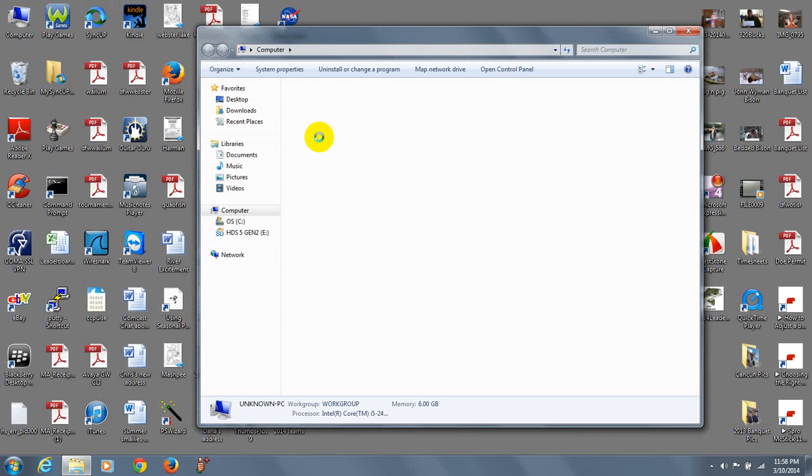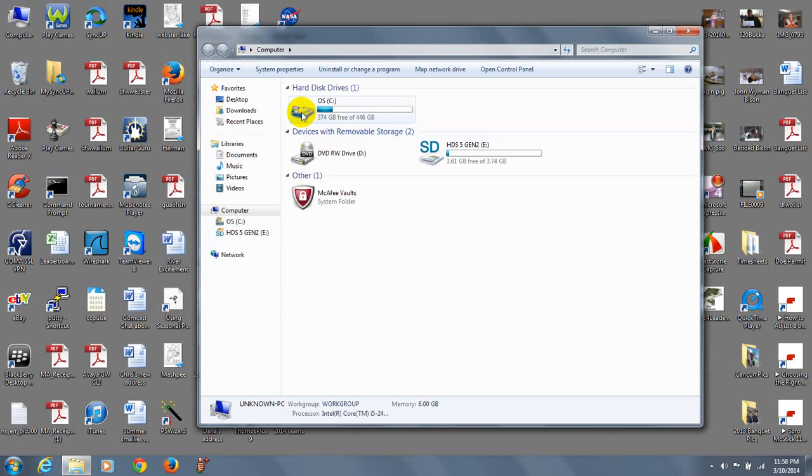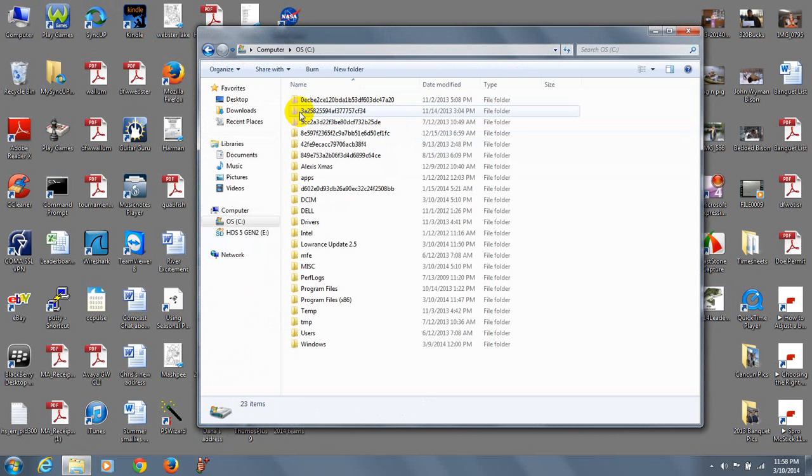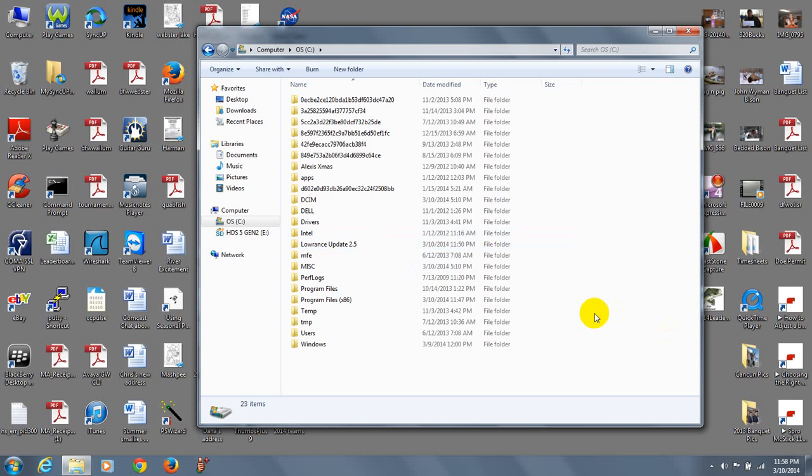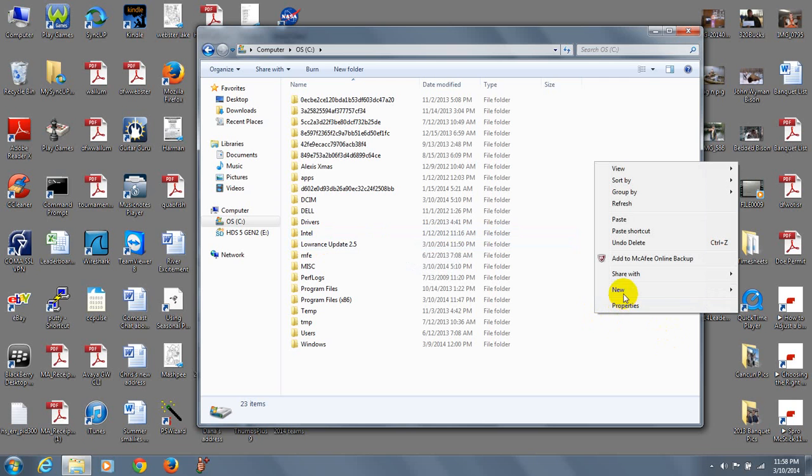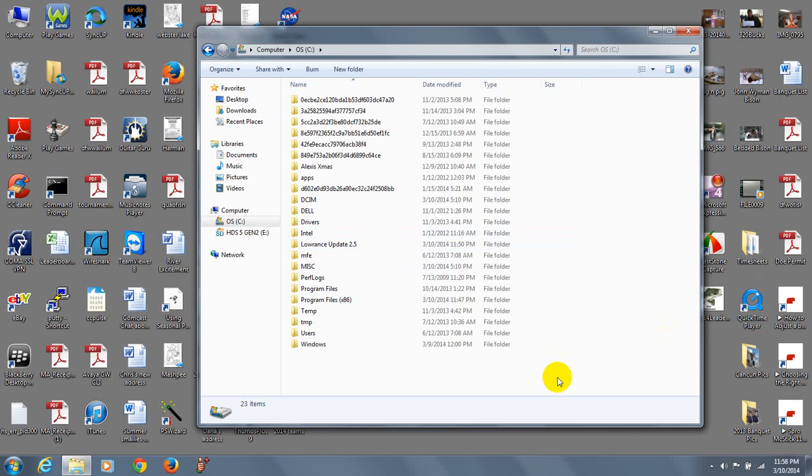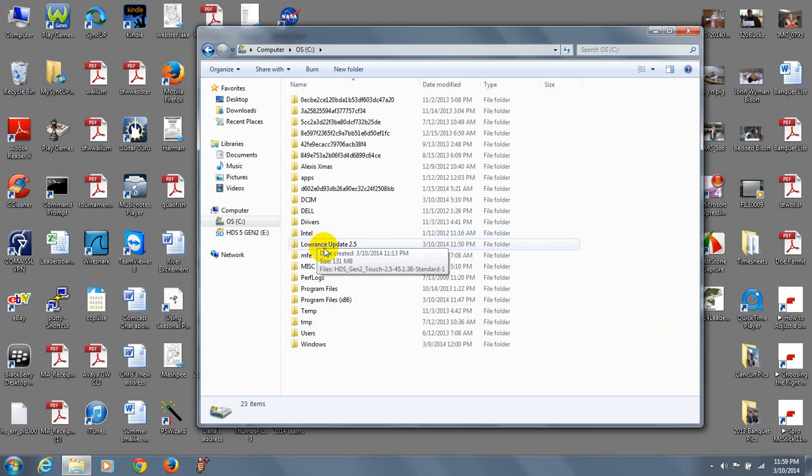I came over to computer and I double clicked on my C drive and I created a folder right here called Lorentz Update 2.5. And to do that you just right click over here, New, Folder, and then you would left click on Folder and name it the same thing I did if you want or something else. I already created one, so that's going to be the location that we're actually going to save the file to. So let's get started.